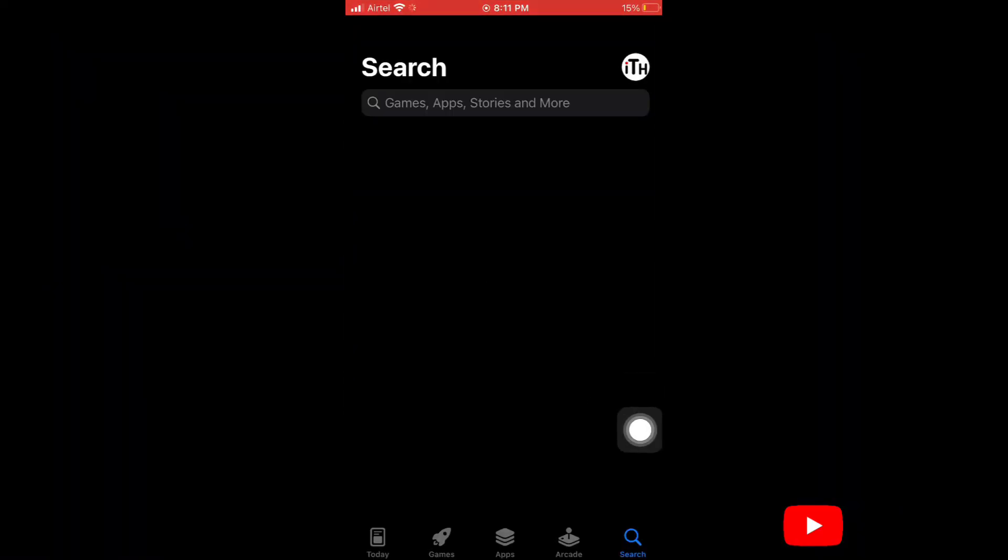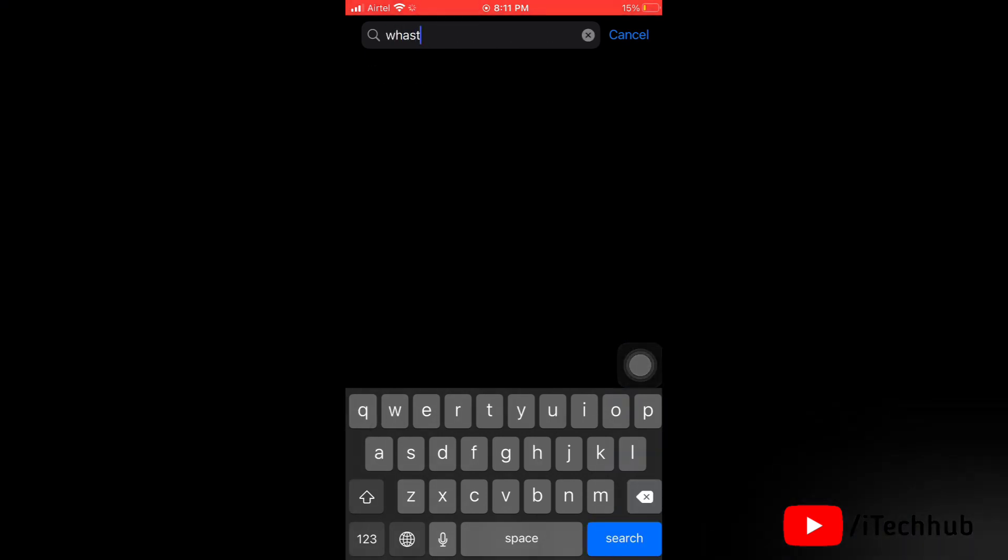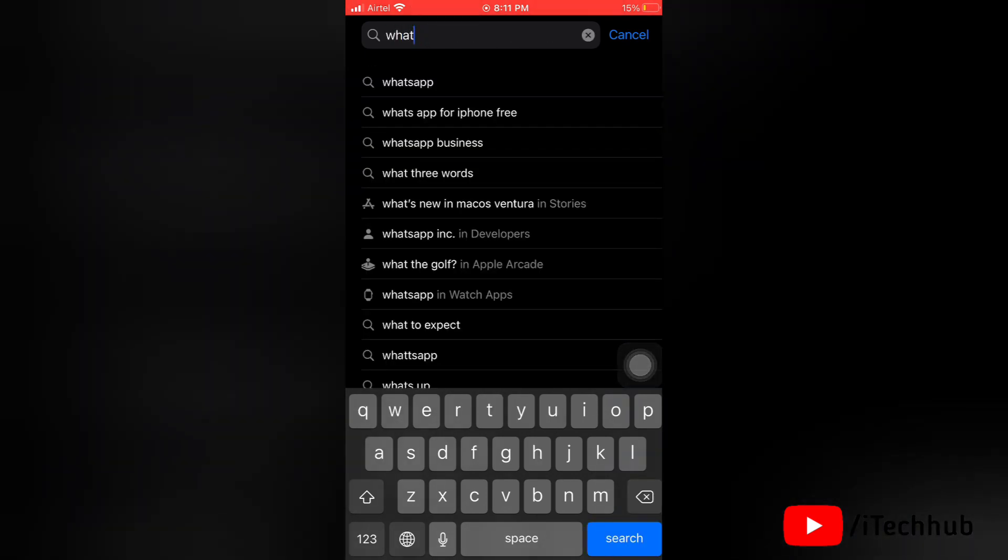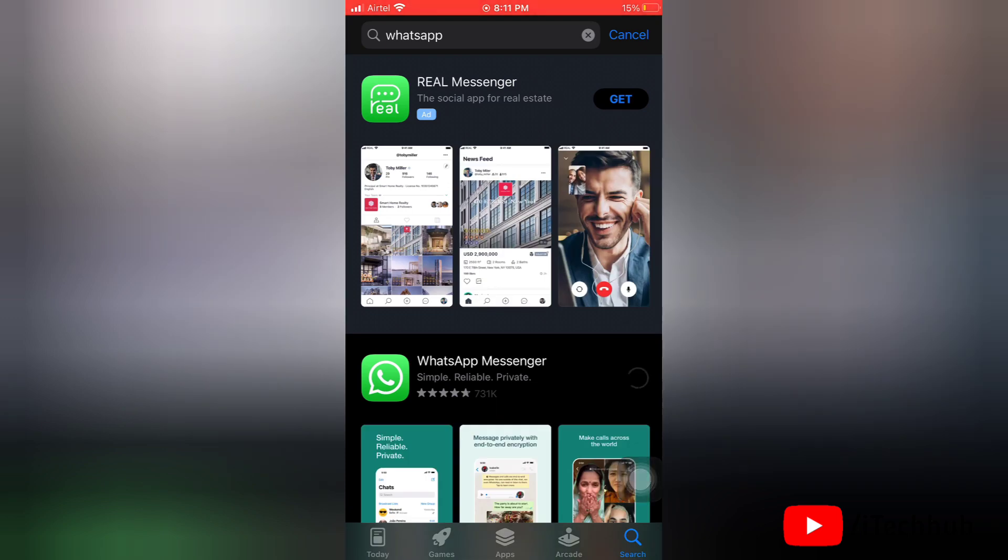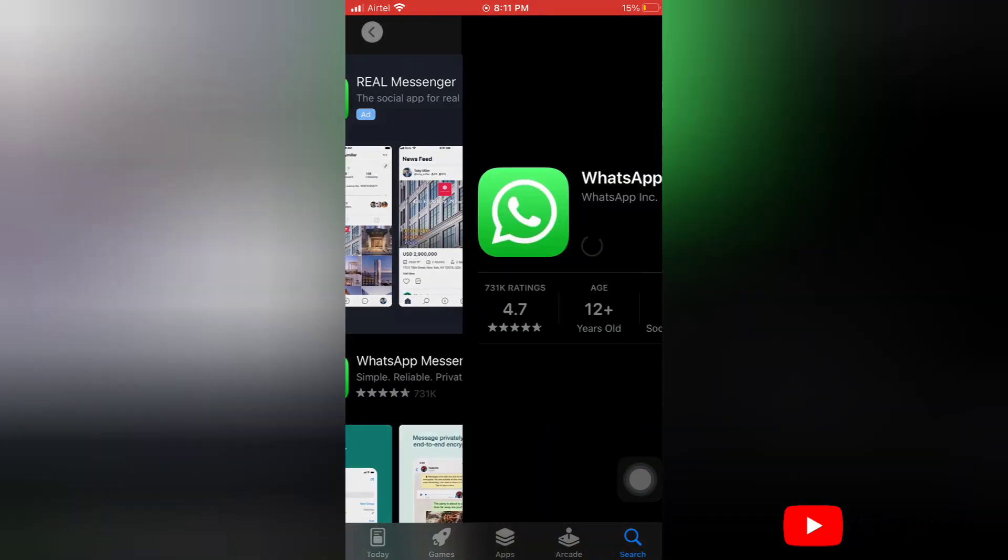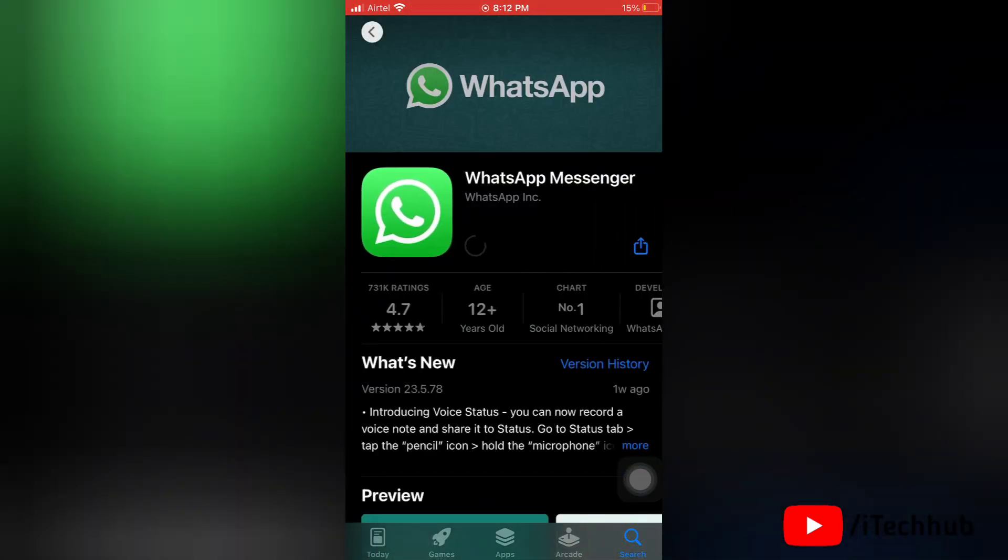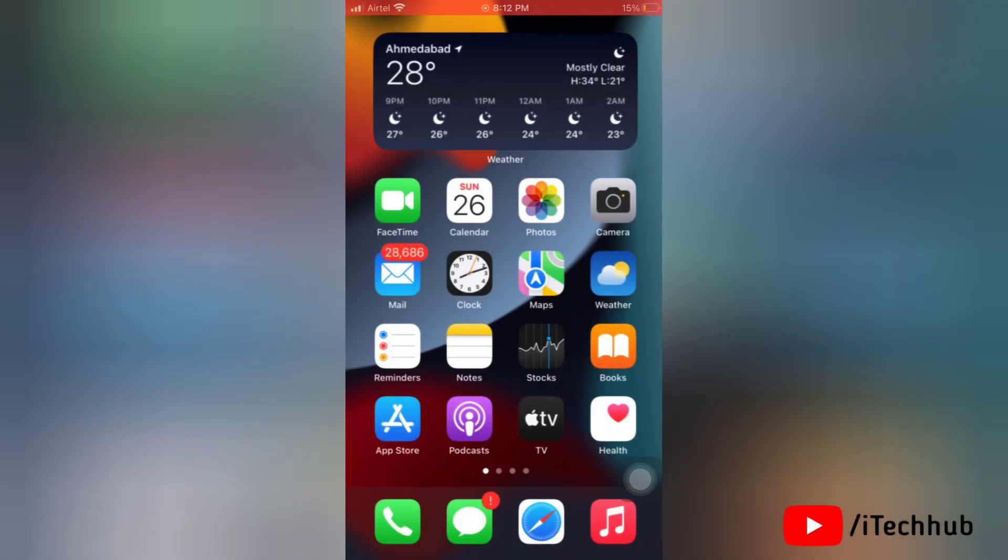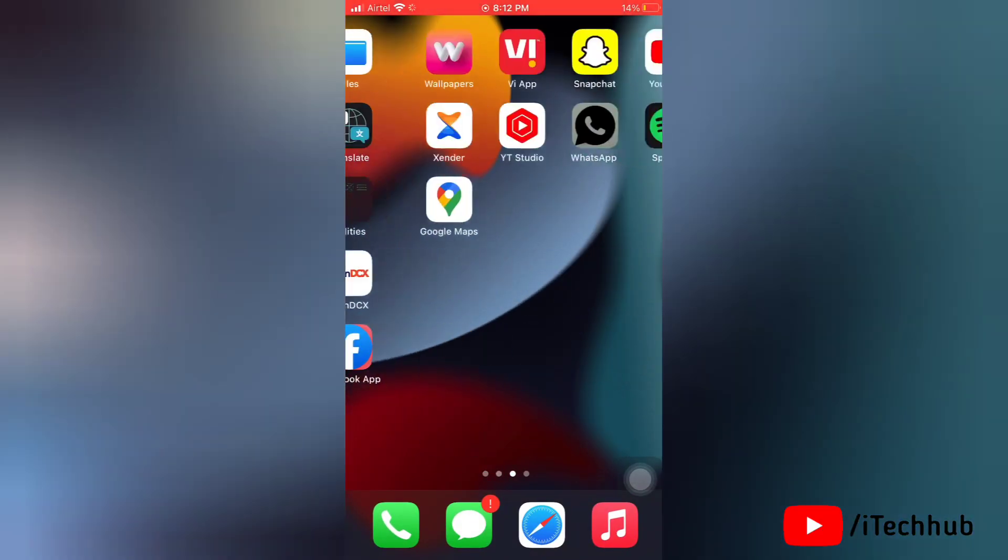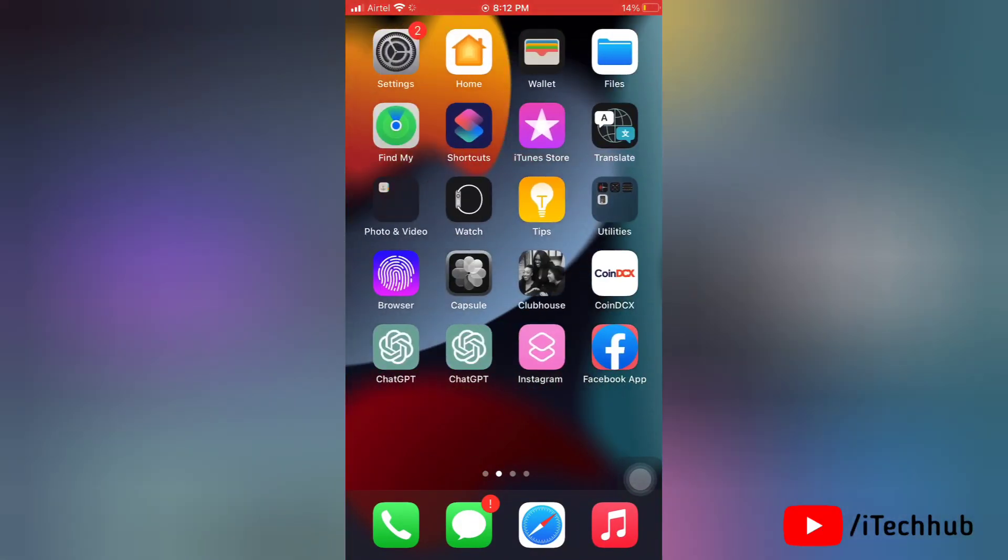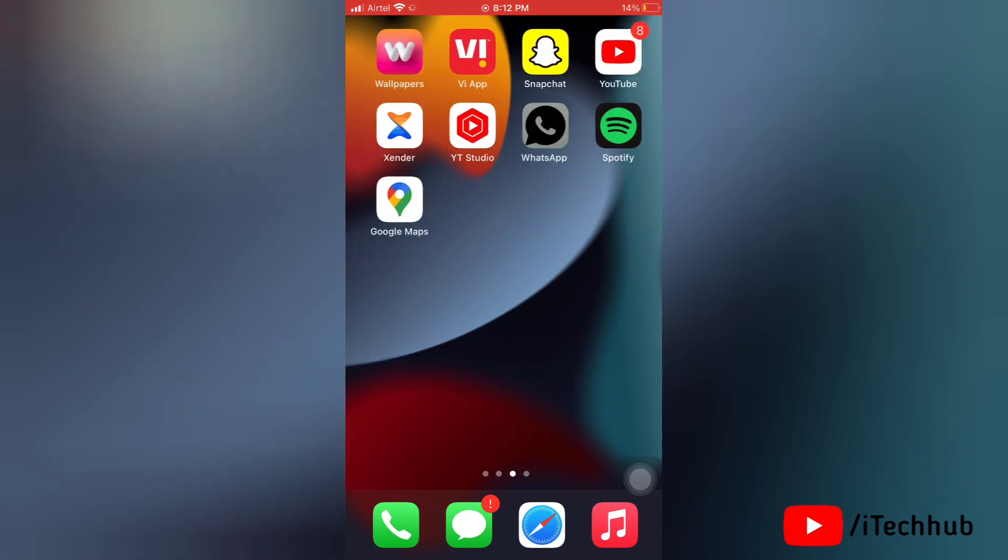Now to reinstall it again, first go to App Store, go to search and search for WhatsApp. You will get these results, and now reinstall the WhatsApp Messenger. That is how you can fix the issue by uninstalling and reinstalling WhatsApp.